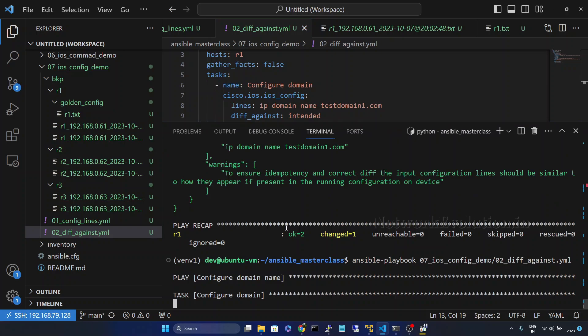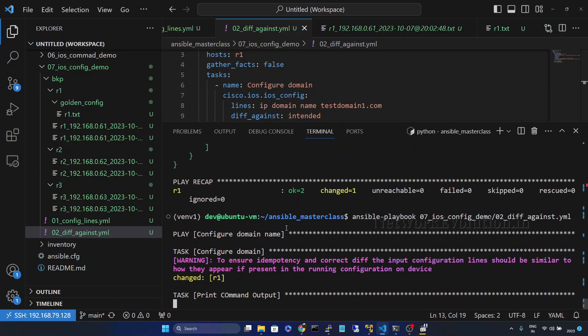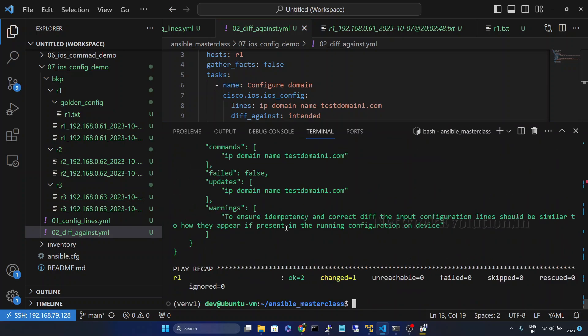So in this tutorial we have seen how to use the --diff option in the iOS config module.